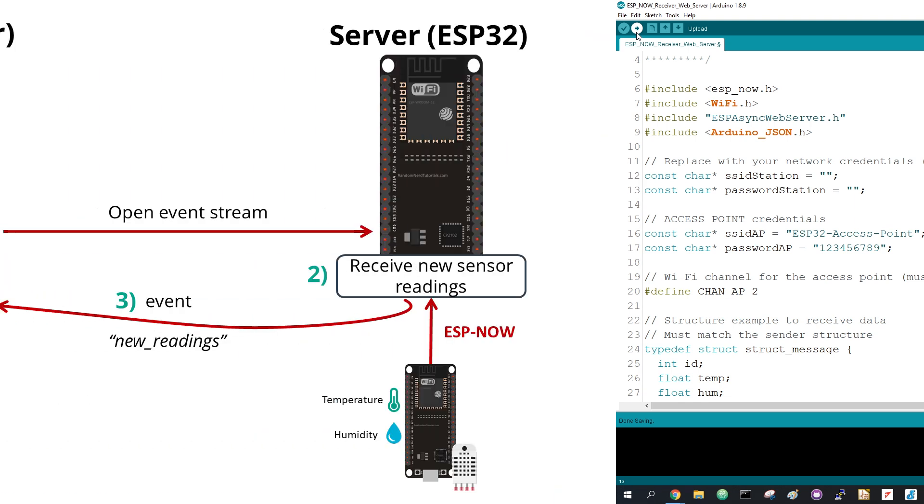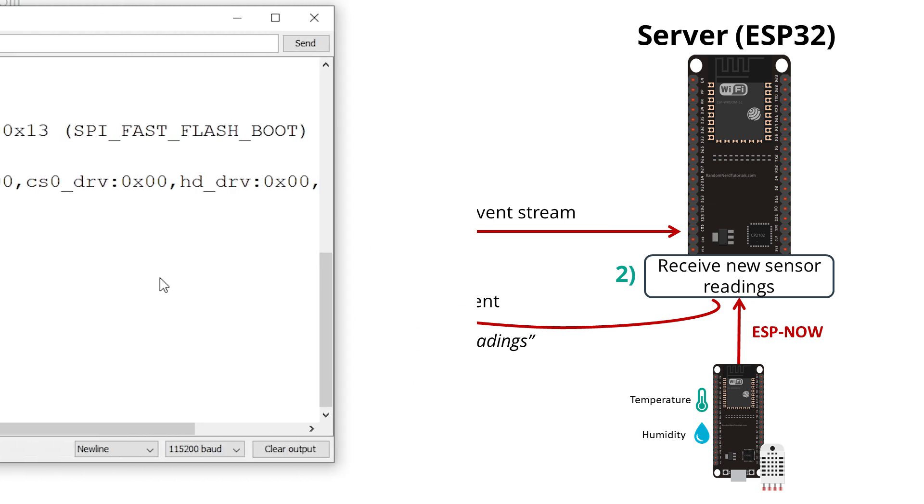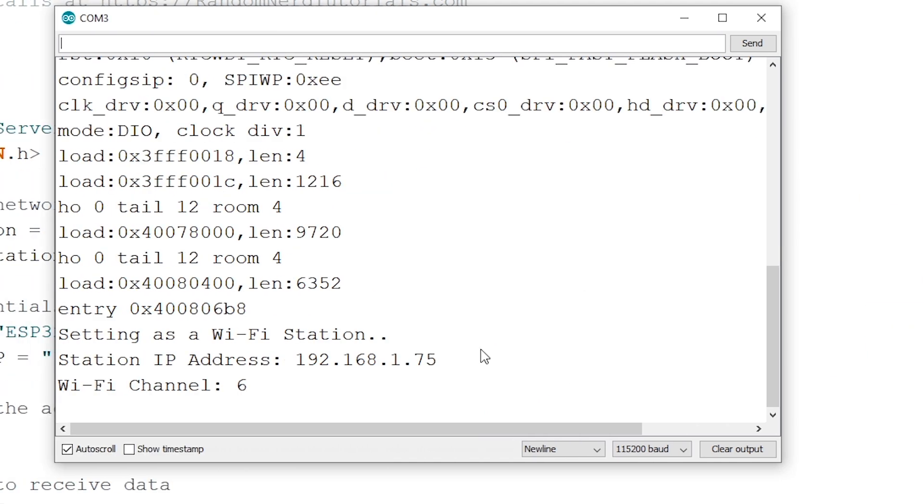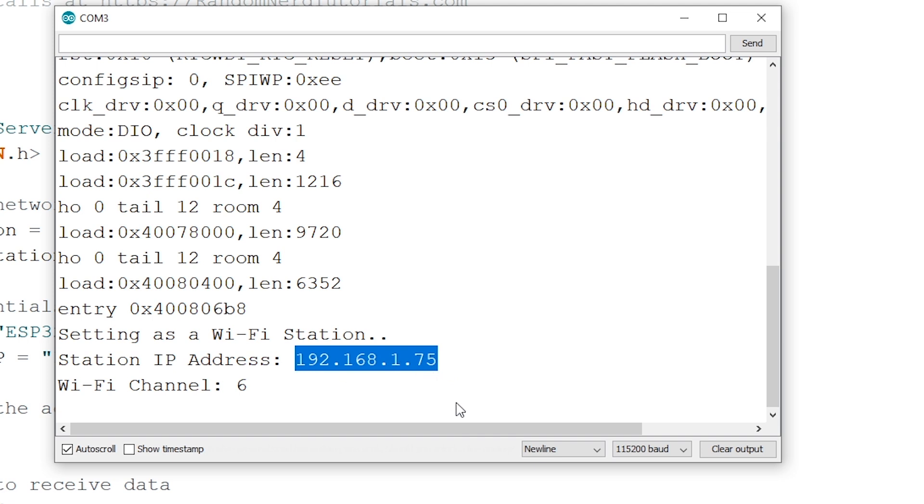The following diagram summarizes how the server sent events work and how it updates the values without refreshing the web page. For an in-depth explanation, read the companion project page. After uploading the code to the receiver board, press the onboard reset button. The ESP IP address should be printed in the serial monitor.